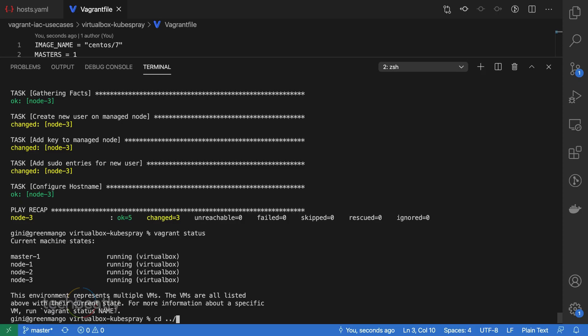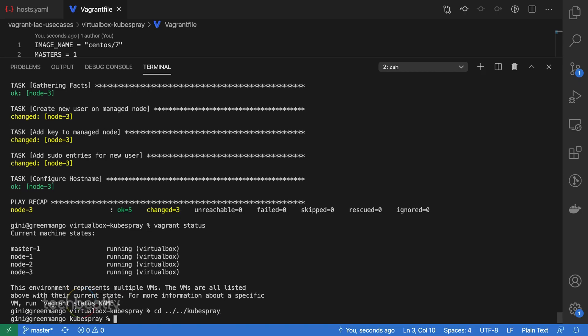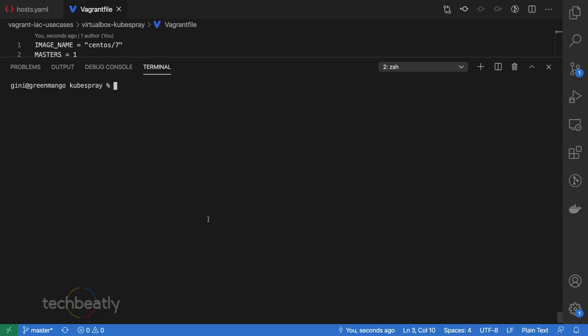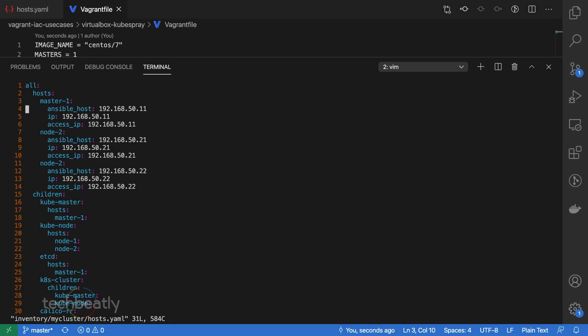Then update your inventory file, my-cluster-host.yaml, with the new node's information. We have a new node named node 3, and we will add node 3 information in the inventory.